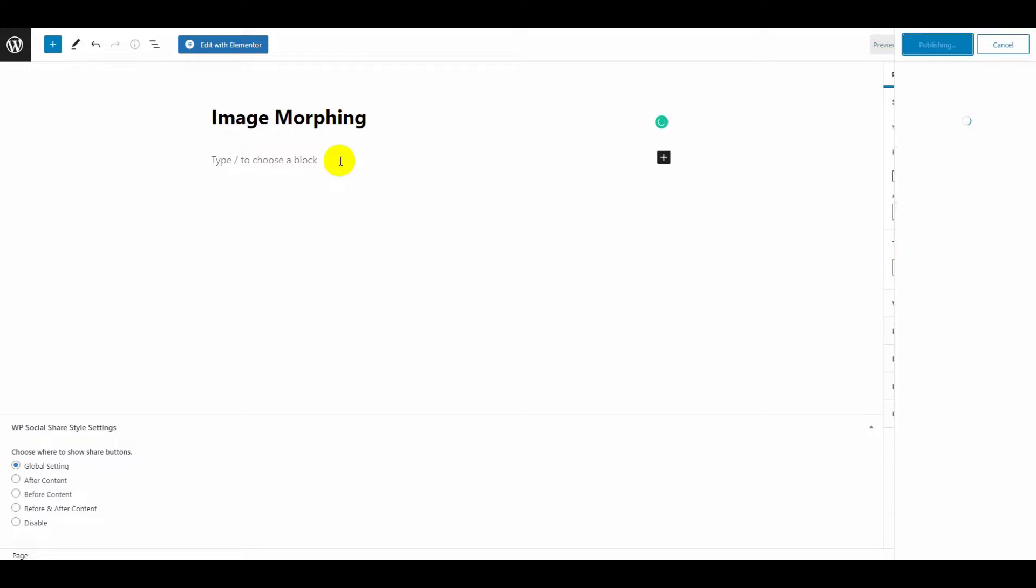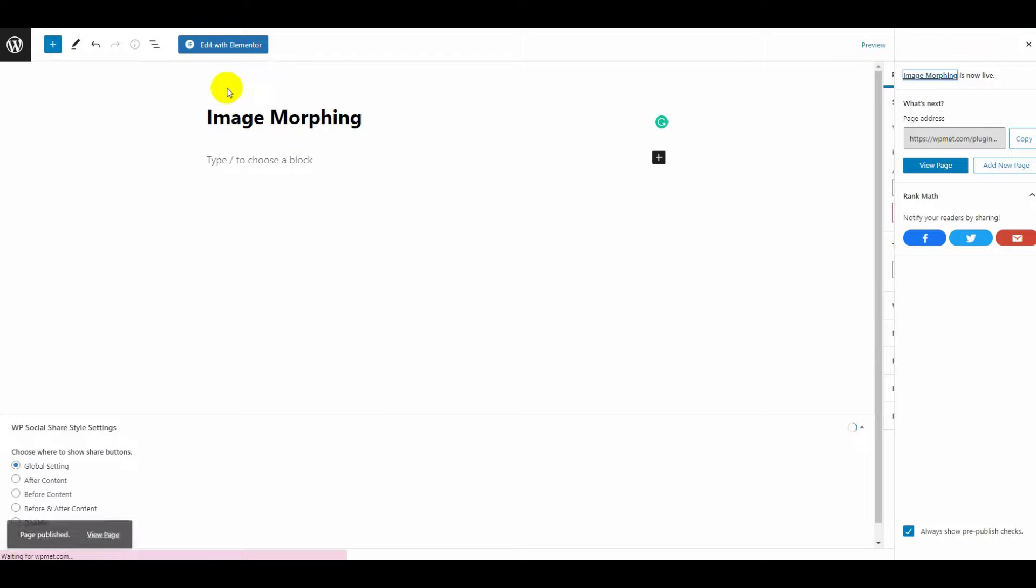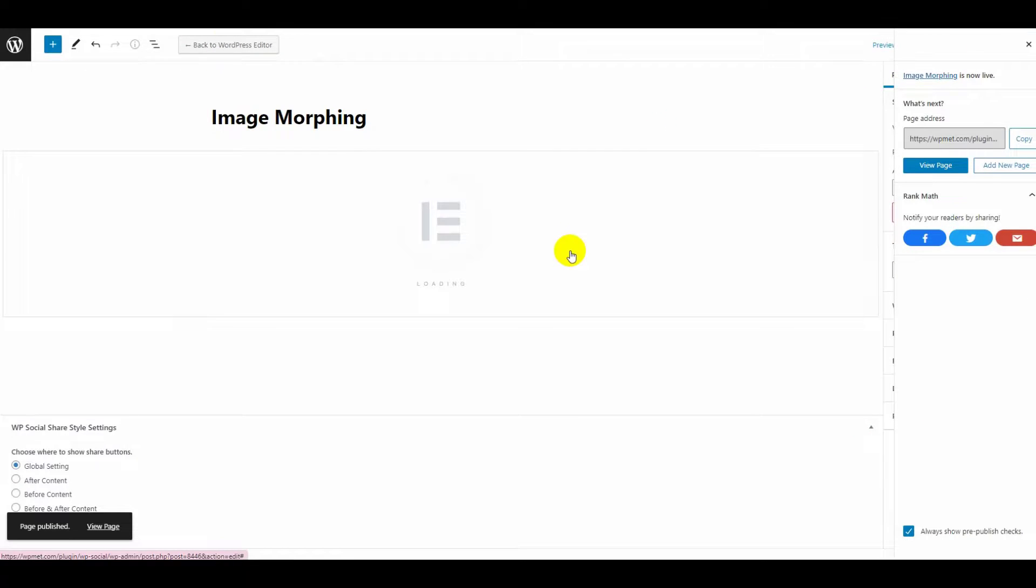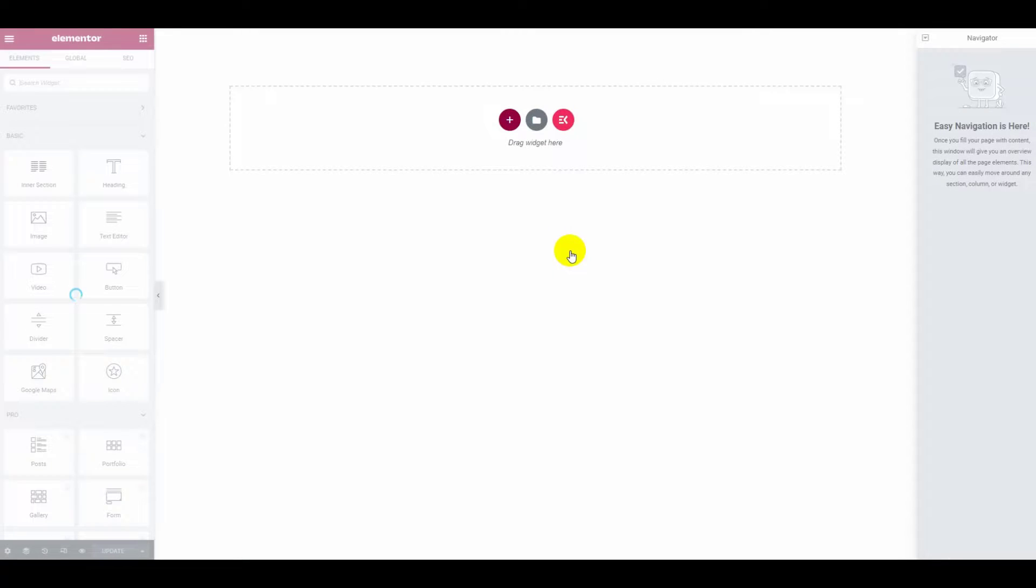Now click on the edit with Elementor button. It will redirect you to Elementor dashboard.